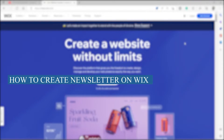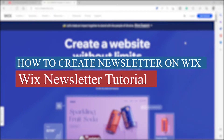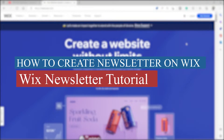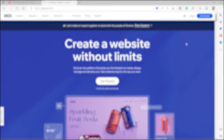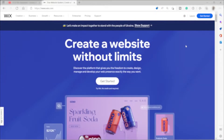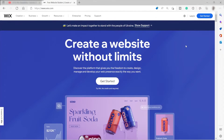How to create a newsletter on Wix — a Wix newsletter tutorial. Hi guys, welcome back to the channel. For today's video, I will show you a step-by-step tutorial on how you can easily add or create a newsletter inside your Wix website.